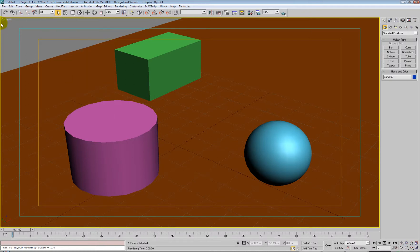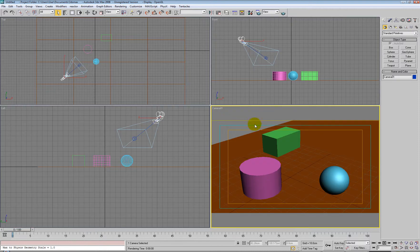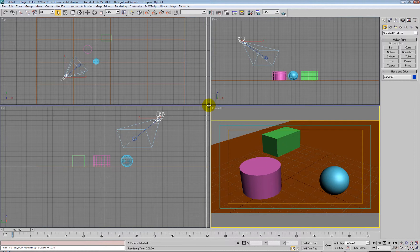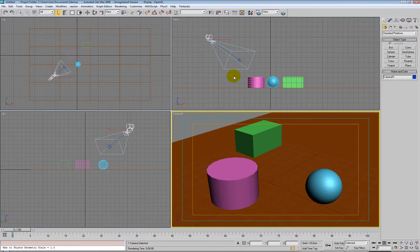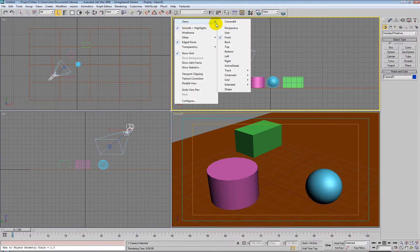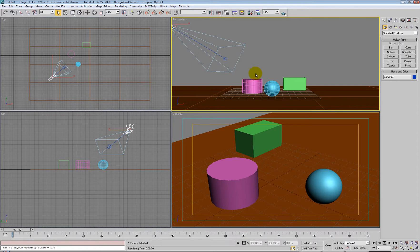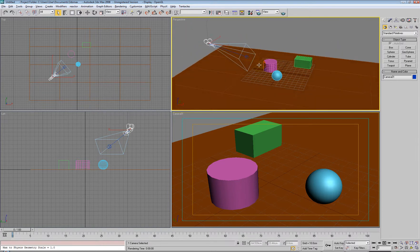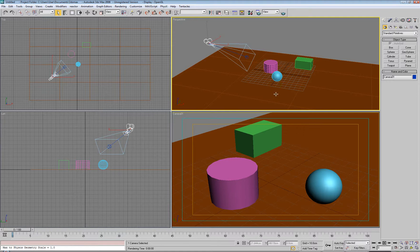What's happened is the top left-hand corner has changed from Perspective View to Camera View. We can check this by pressing ALT+W to get quad view again. We can see our viewport has minimised down to a quad view. If we change another viewport to Perspective View, we can see the camera that was just created — so that's all cool.